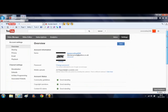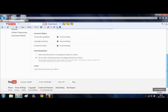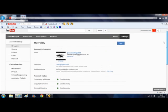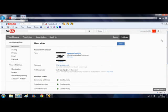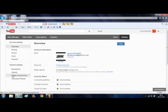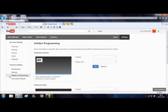If you go into your settings and then go on the left-hand side towards the bottom left, you'll see a link called InVideo Programming. It's a really simple task to do.